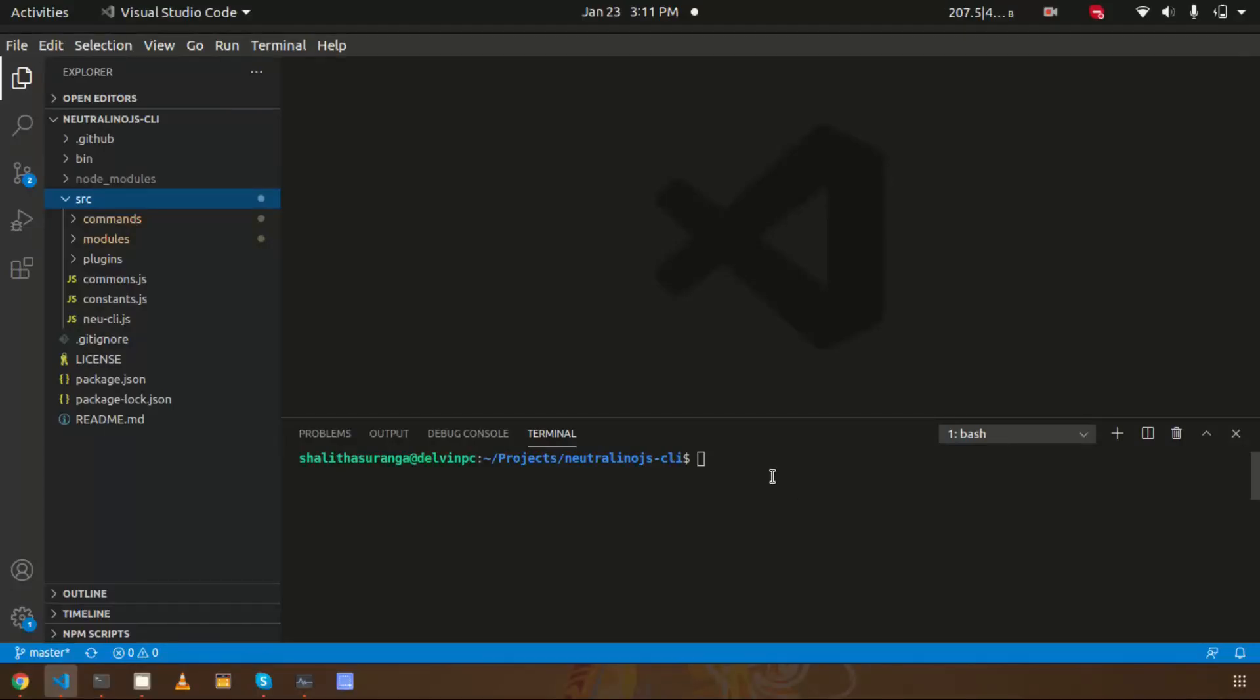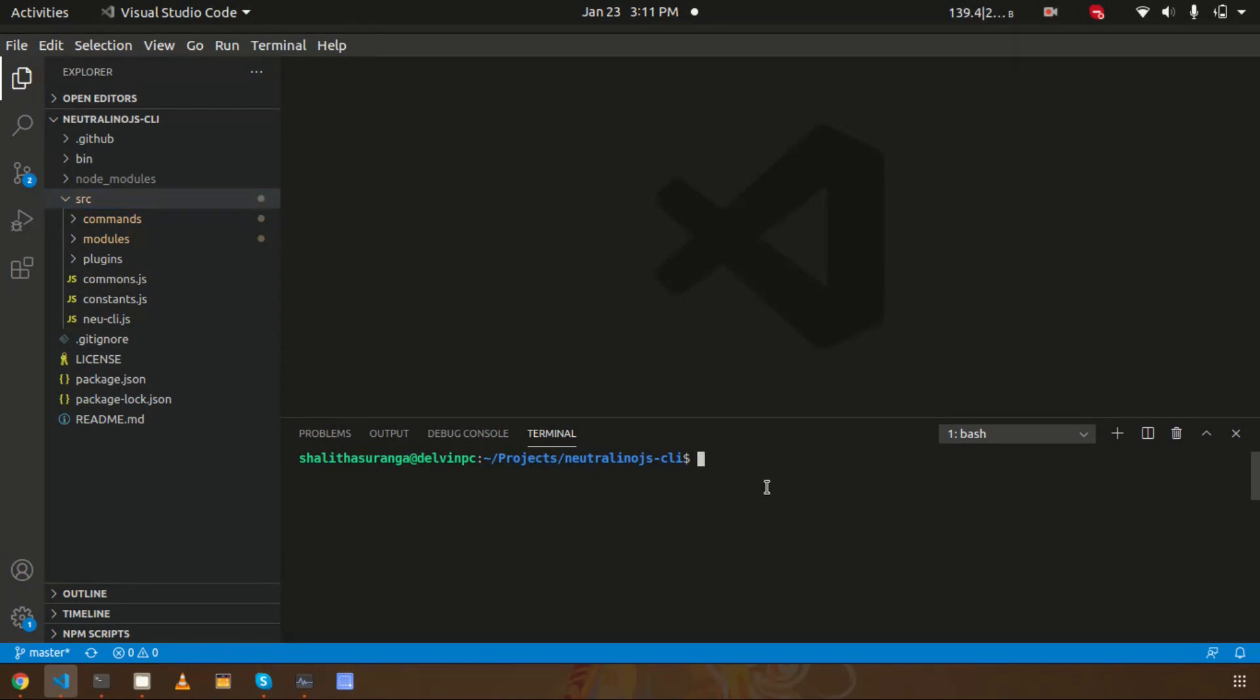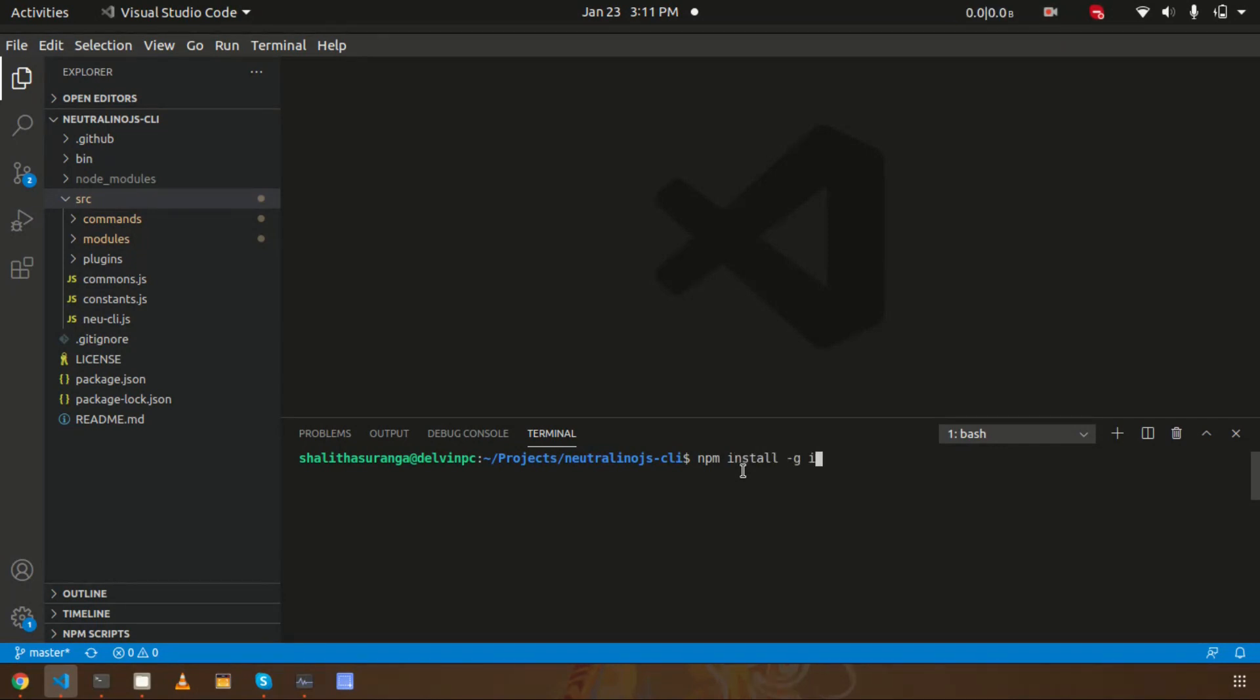Hello everyone, in this video I'm going to talk about how you can use the live reload feature with Neutralino.js CLI. On this computer I already have Neutralino.js CLI installed. If you need to install it, you can use npm install globally with the package name.